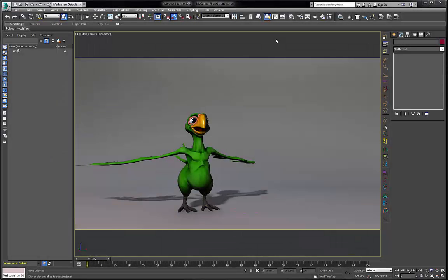Hello, this is Michael McCarthy. In this video we're going to be looking at the feather creation system in Ornatrix. This system was designed to create feathers for iconic or realistic birds using the Ornatrix hair system to generate feathers.